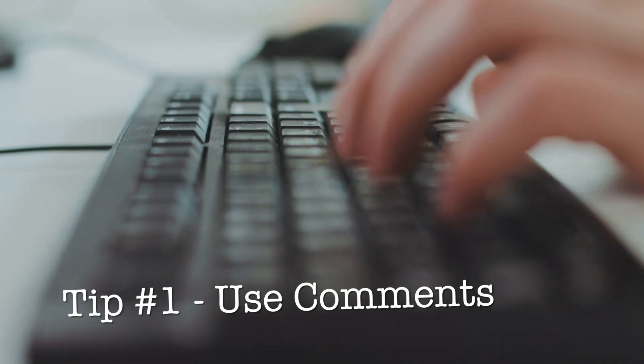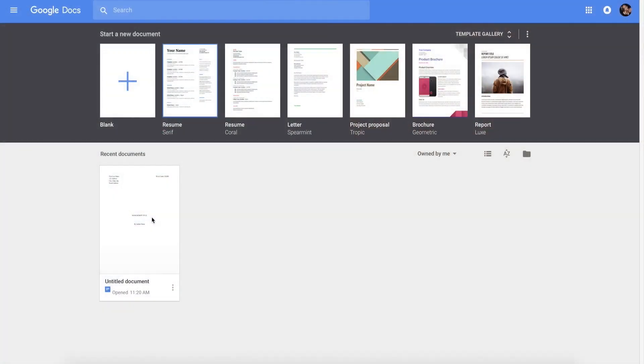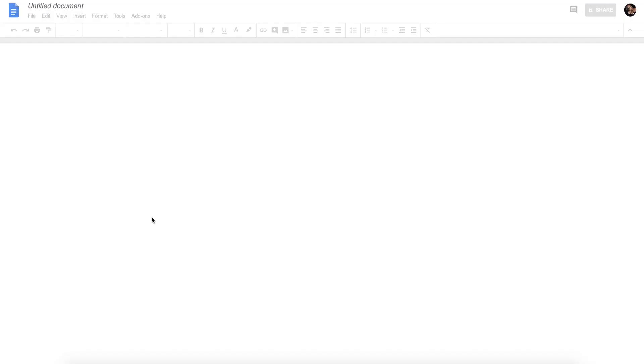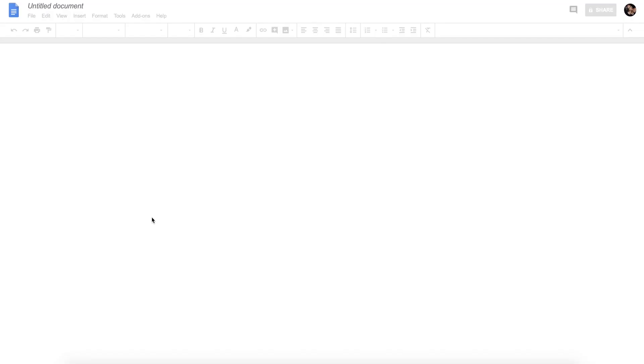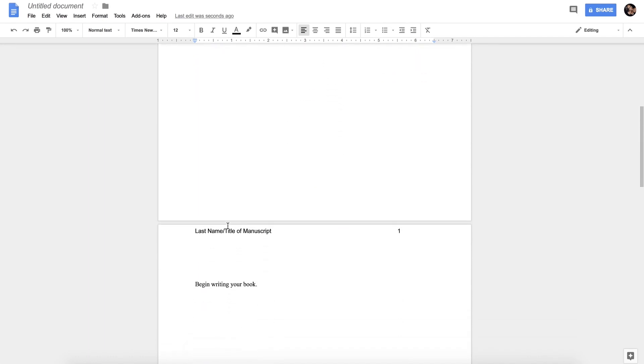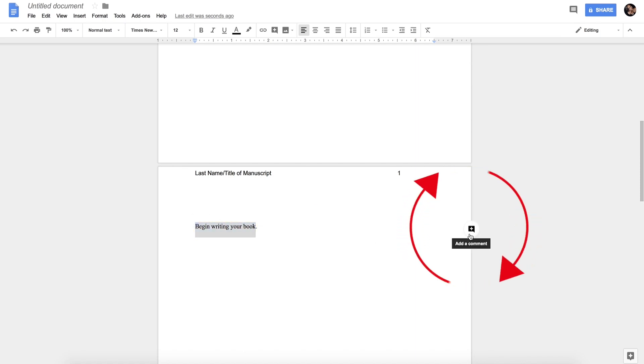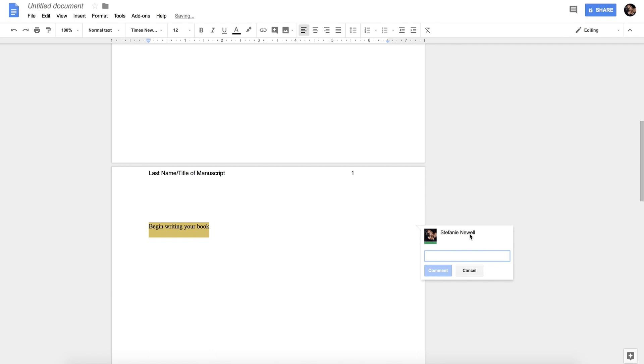Tip number one is to use comments. First, you want to start off by opening a document. Once you have your document open, you want to scroll down to the section where you want to include your comment and highlight a section of your document, click this add a comment button, and type your comment into the section.